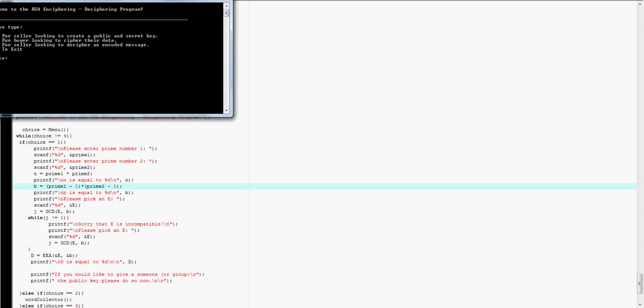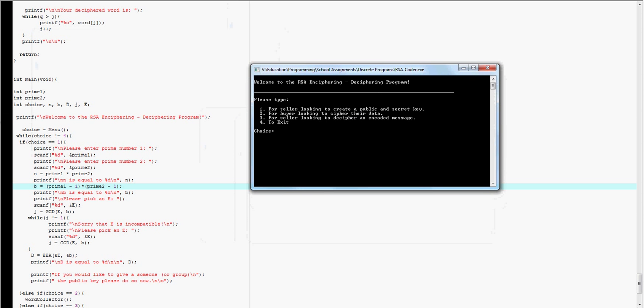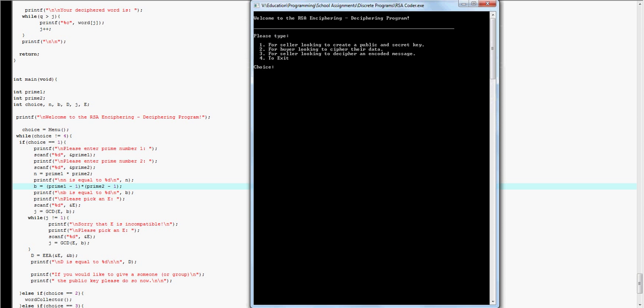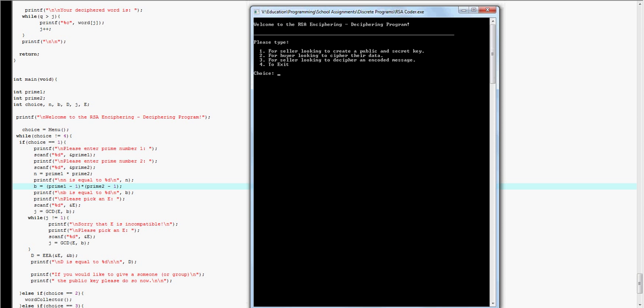So here's my program. Pops up with the menu, and I'm going to say I'm a seller, so I'm going to pop in 1. And I choose two prime numbers, so 43 and 41.